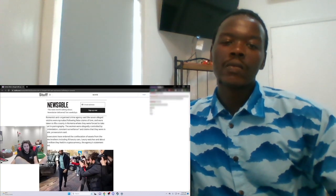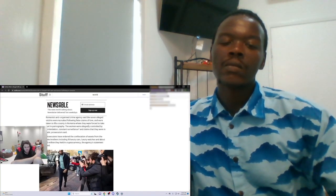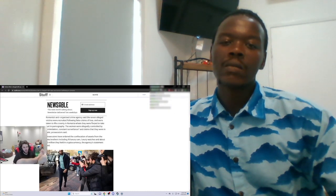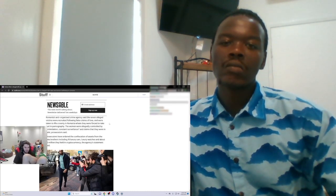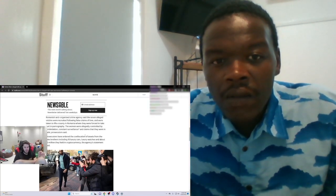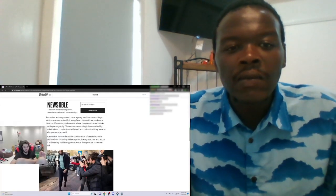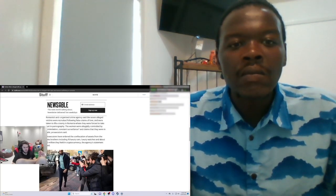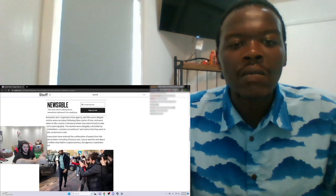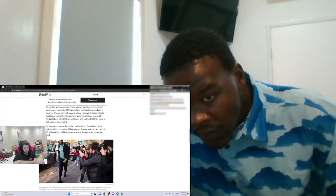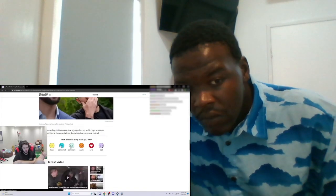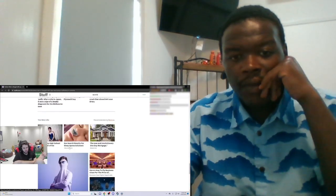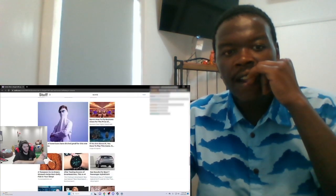The Romanian anti-organized crime agency said that seven alleged victims were recruited following false claims of love and were taken to Romania, and they were forced to take part in porn. The women were allegedly controlled by intimidation, constant surveillance, and claims that they were in debt.